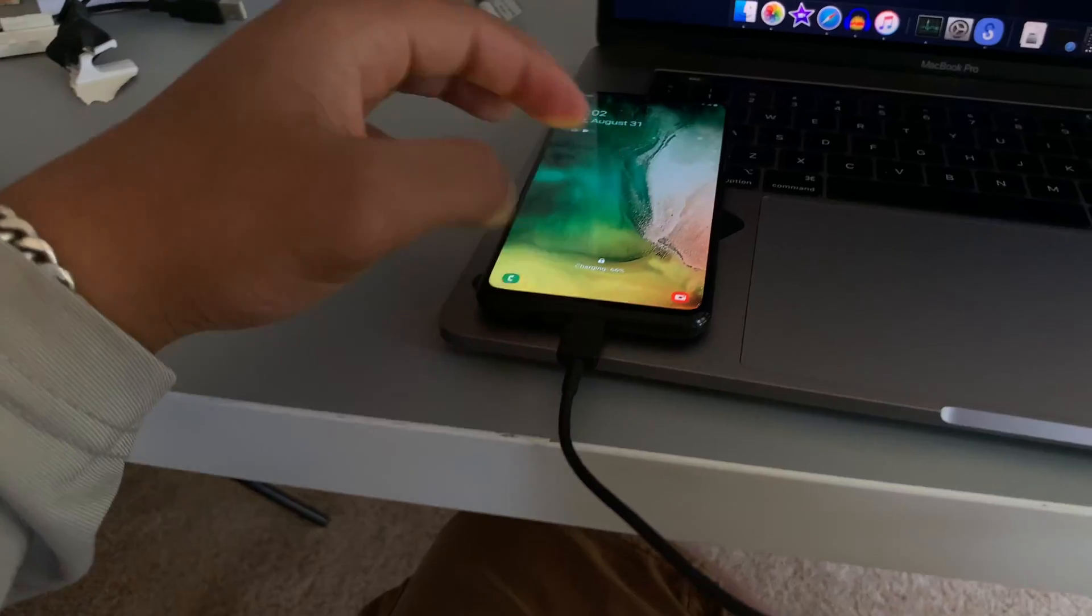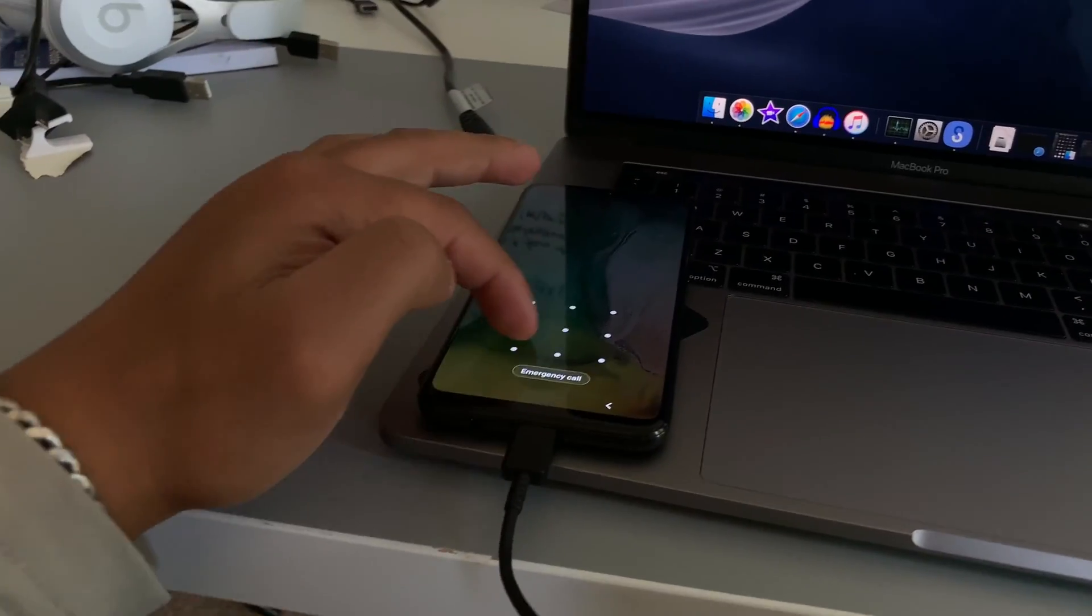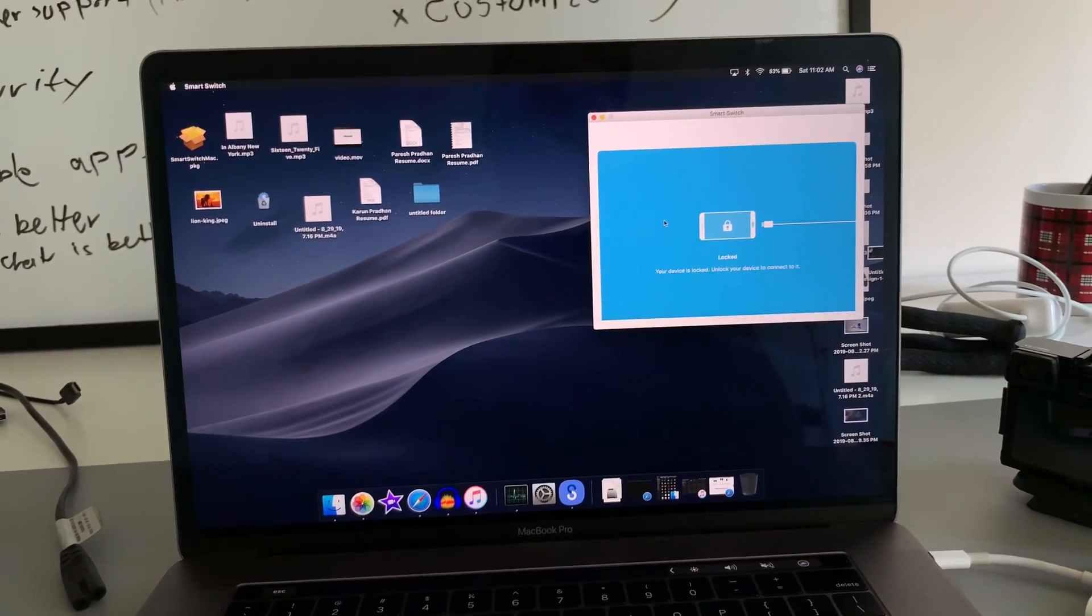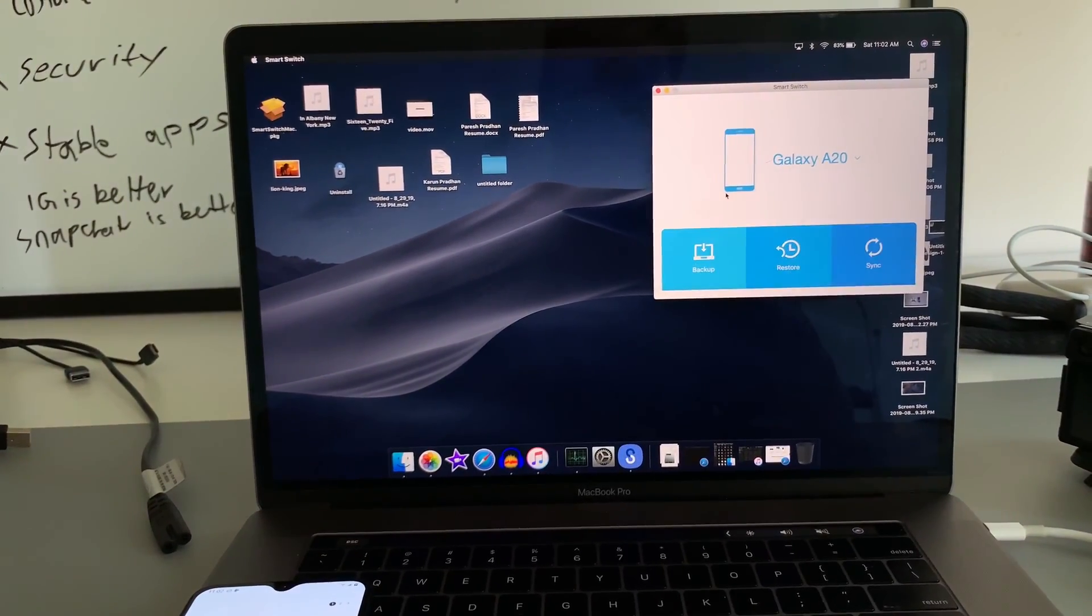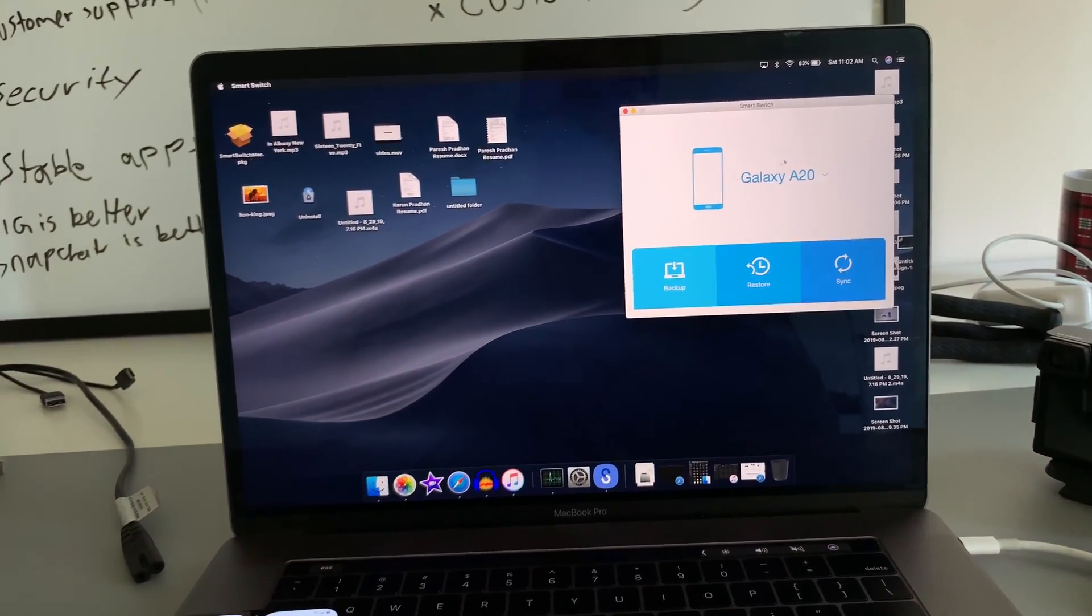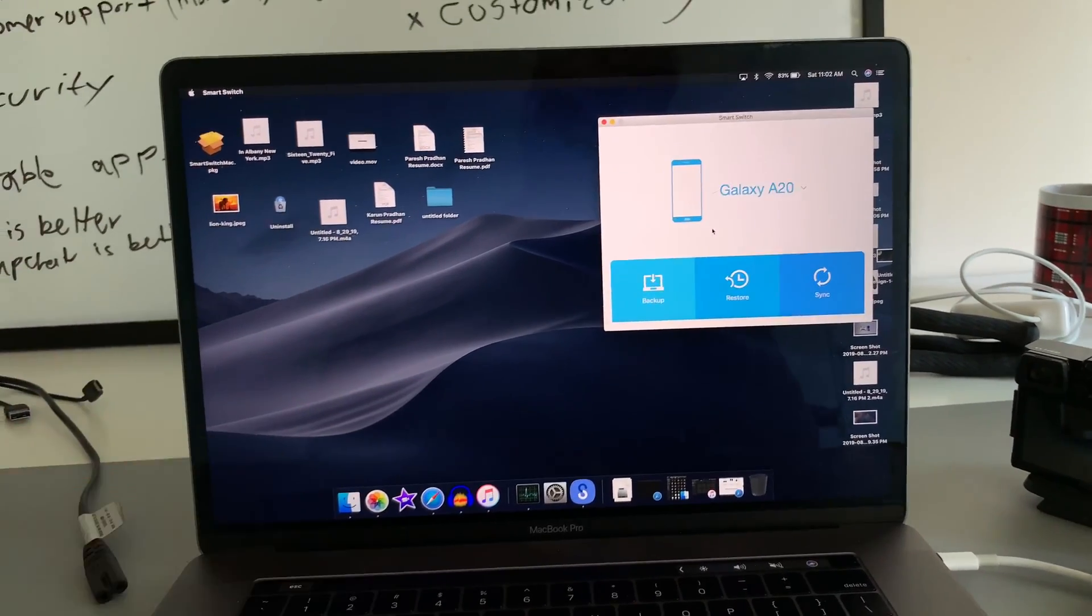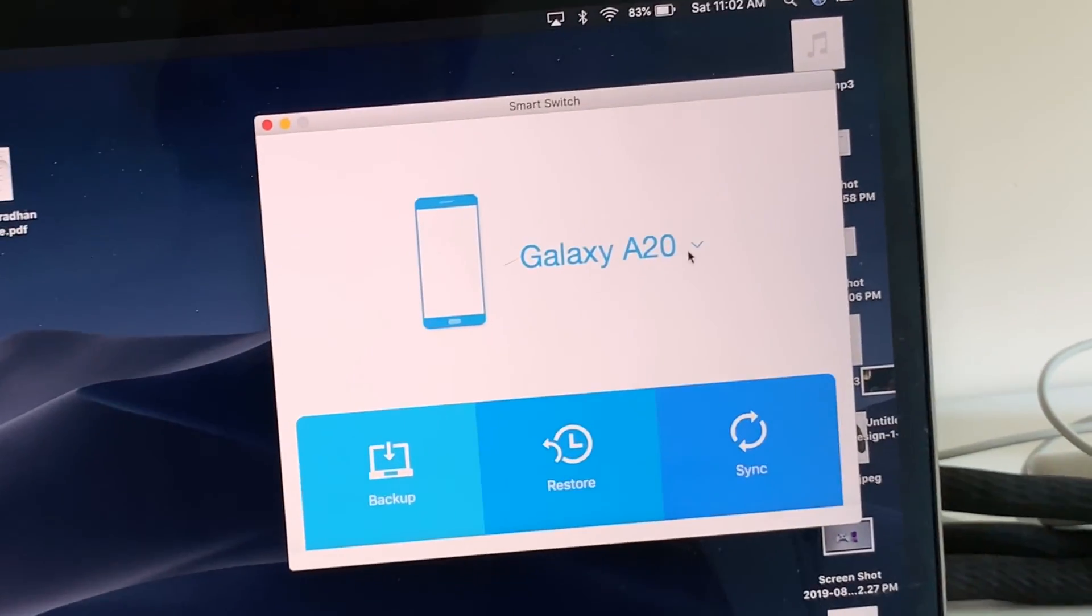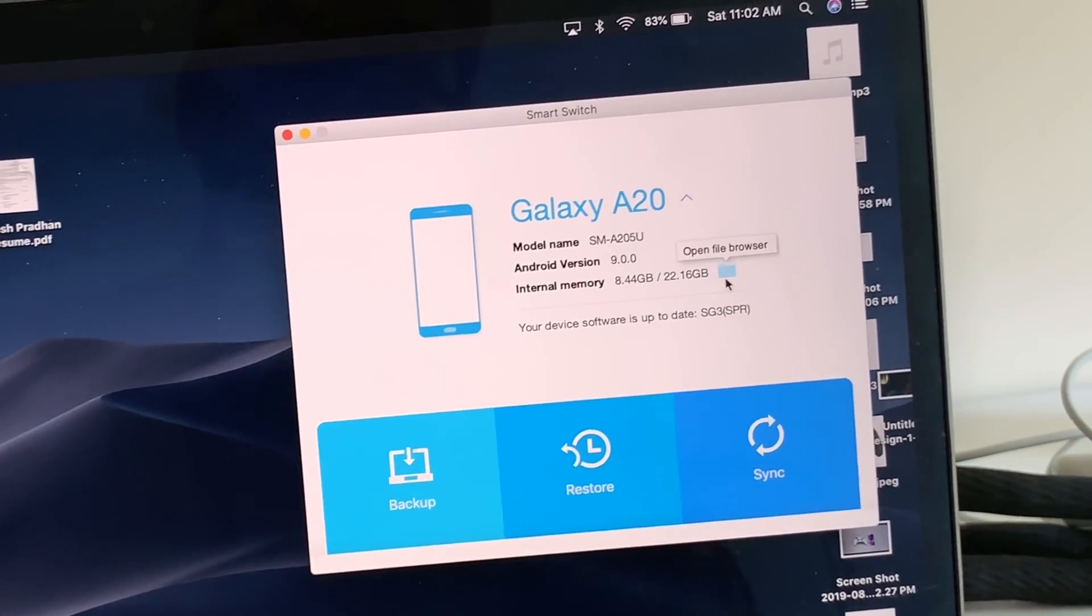All you have to do is connect your phone. Let me just unlock mine, and then it's going to recognize your phone. There we go, the Galaxy A20. And then to see your files, hit this button down right here, this arrow, and then hit the folder.